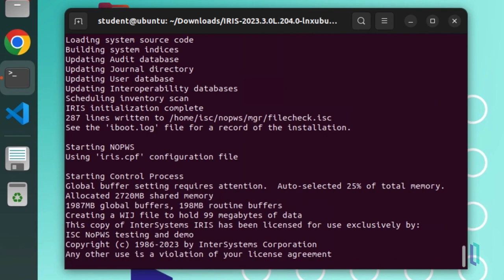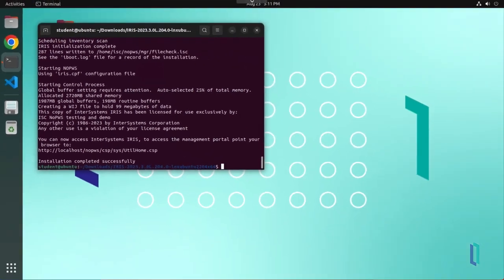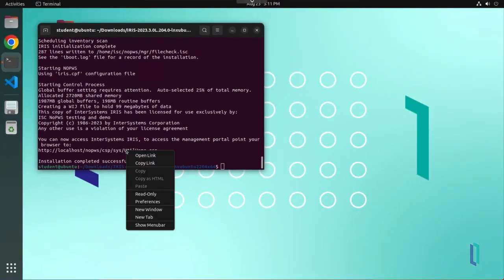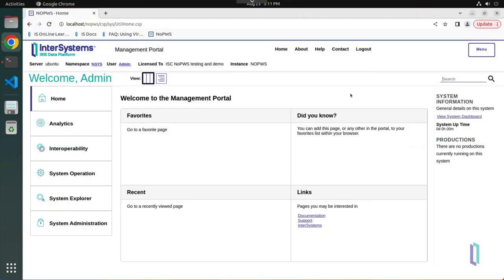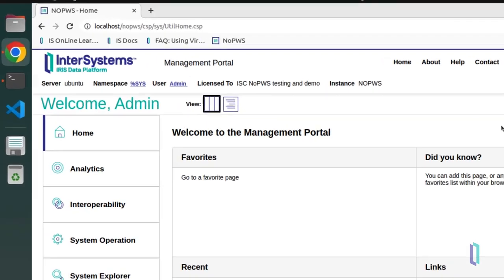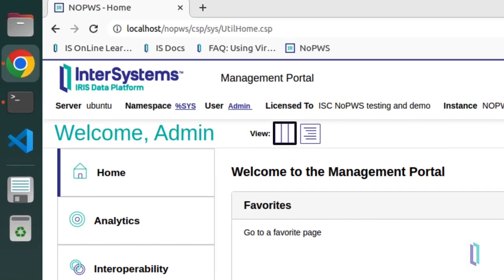After installation, the installer provides the URL for the management portal. Open the management portal to confirm that the web server was configured correctly. Note that this URL no longer includes a port number, since all instances use the same external web server.